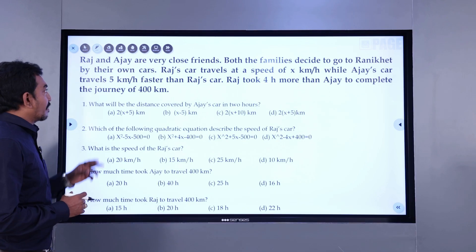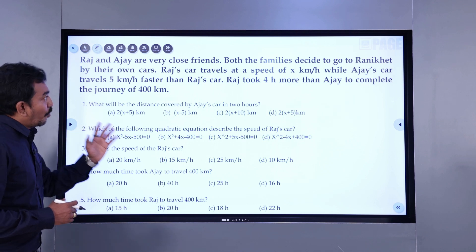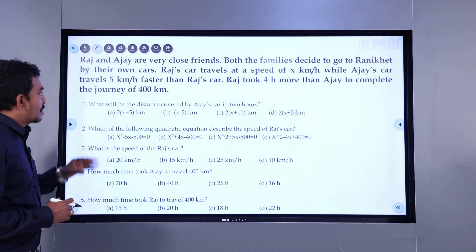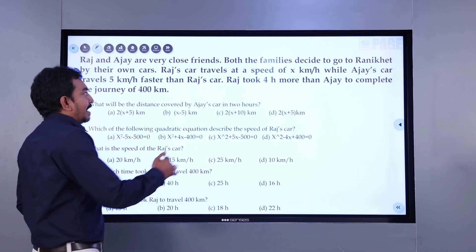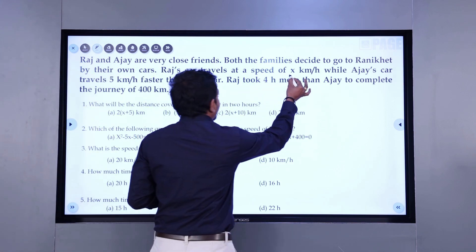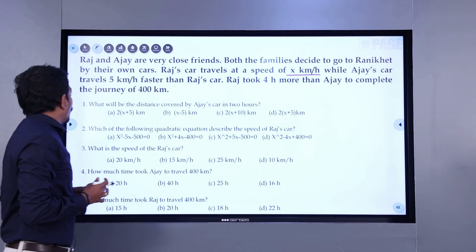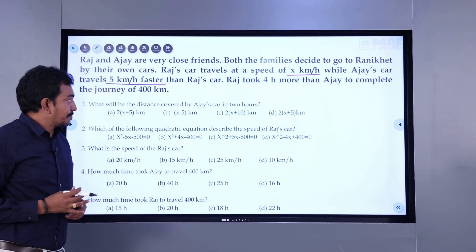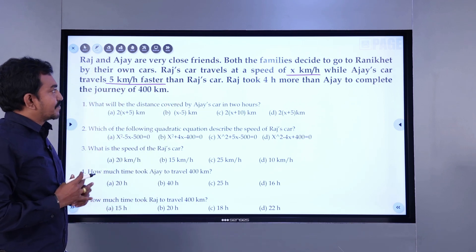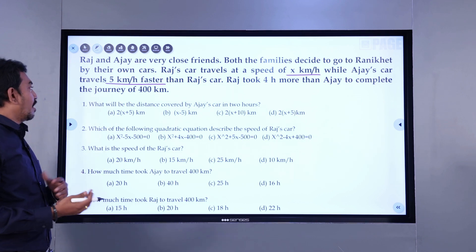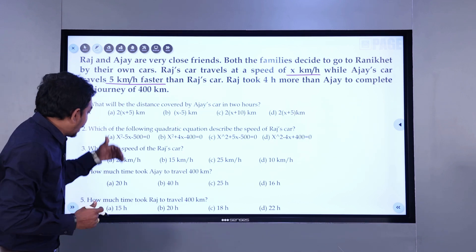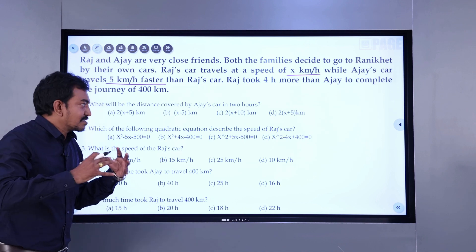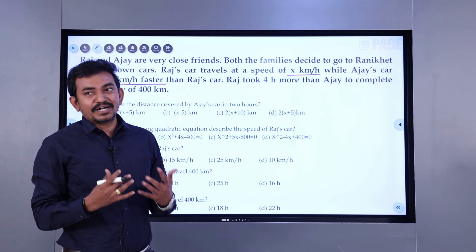Raj and Ajay are very close friends. Both the families decide to go to Raniket by their own cars. Raj's car travels at a speed of x kilometers per hour, while Ajay's car travels 5 kilometers per hour faster than Raj's car. Raj took 4 hours more than Ajay to complete the journey of 400 kilometers. Now we have a bunch of 5 questions in this. Let us give the detailing to the question to understand it better.